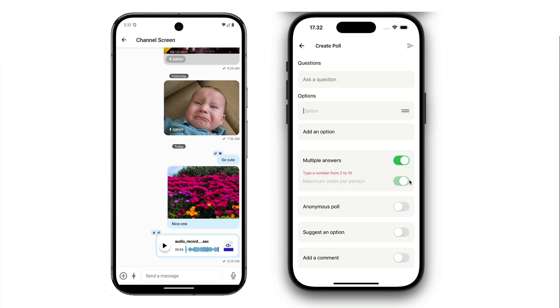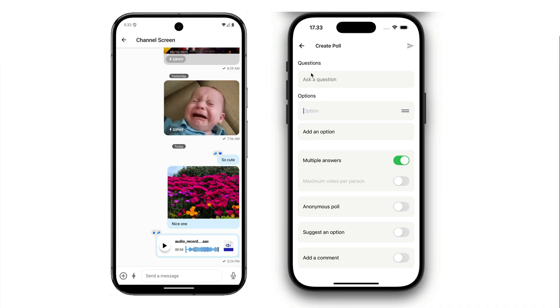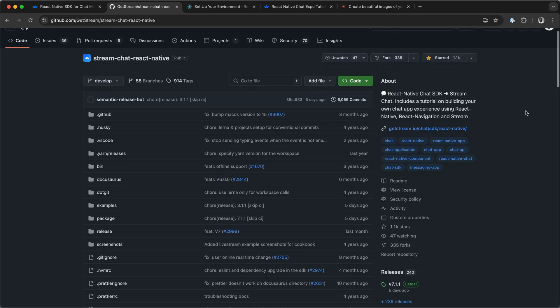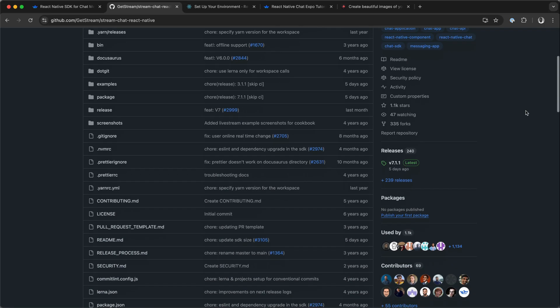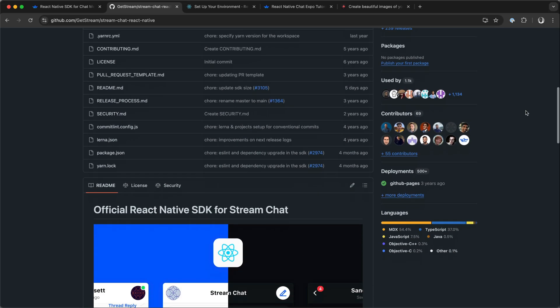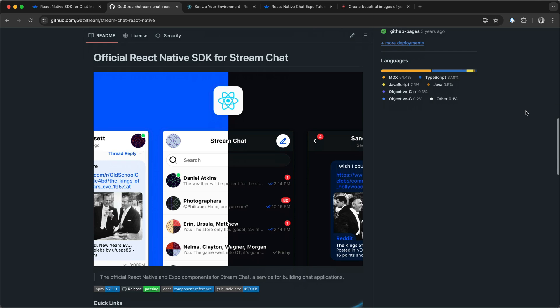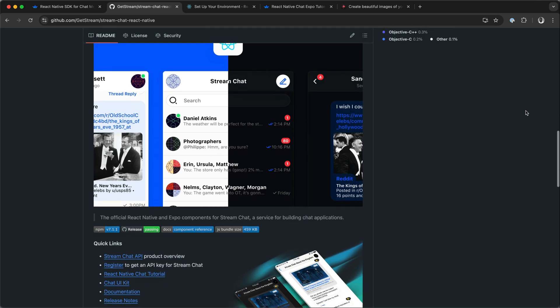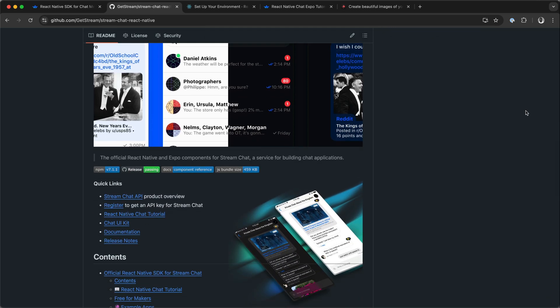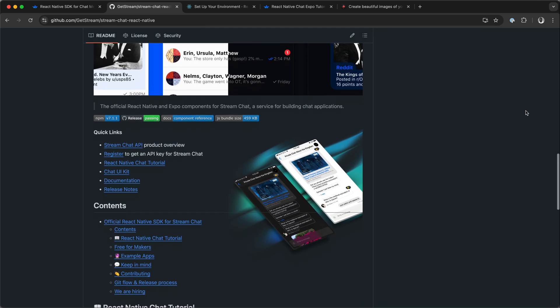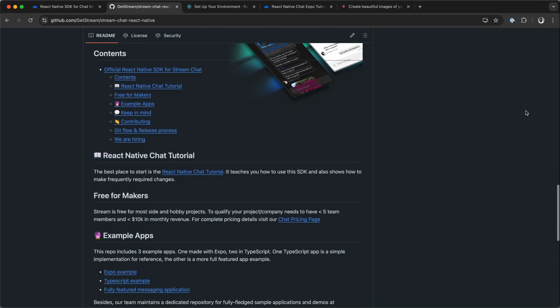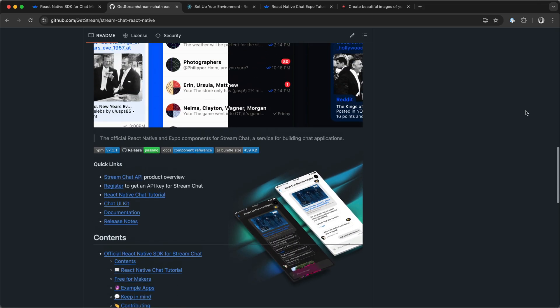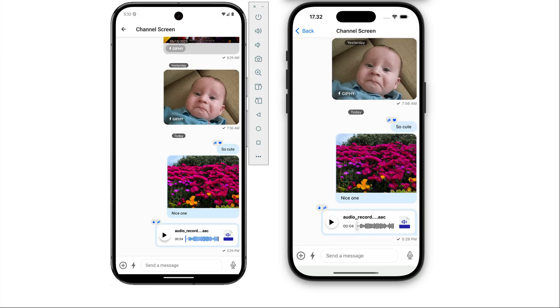You can download the demo app from GitHub by cloning this repo and testing the app yourself on both Android and iOS. The video's description includes a link to this repo.